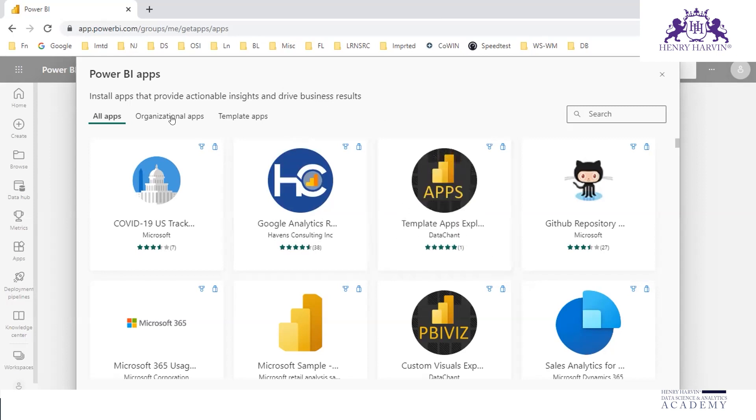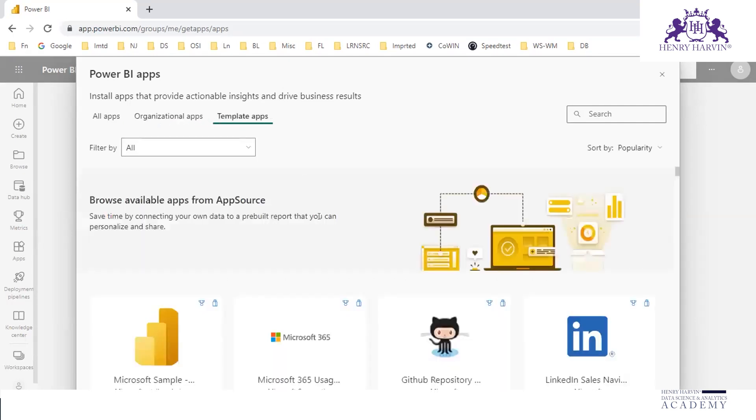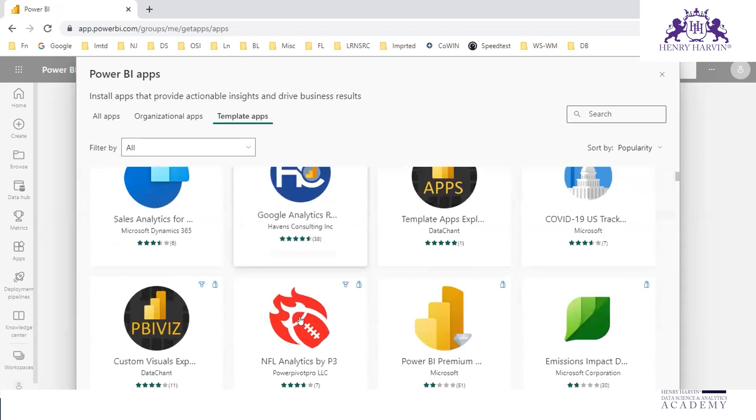So here are organizational apps. Organizational apps means the apps created by your own organization and if it is integrated into Power BI. These are few template apps.